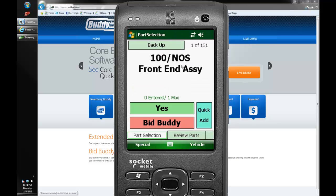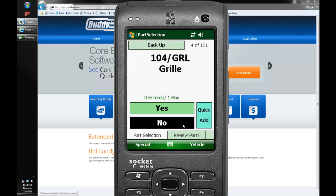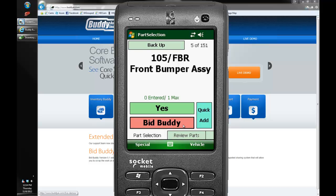As we go into part selection here you'll notice a few new features. We've got this new 0 entered 1 max and this new bid buddy here. As we scroll through our parts, any parts that are matched with our bid buddy as we bid the vehicle will show as a yes bid buddy or a no bid buddy.